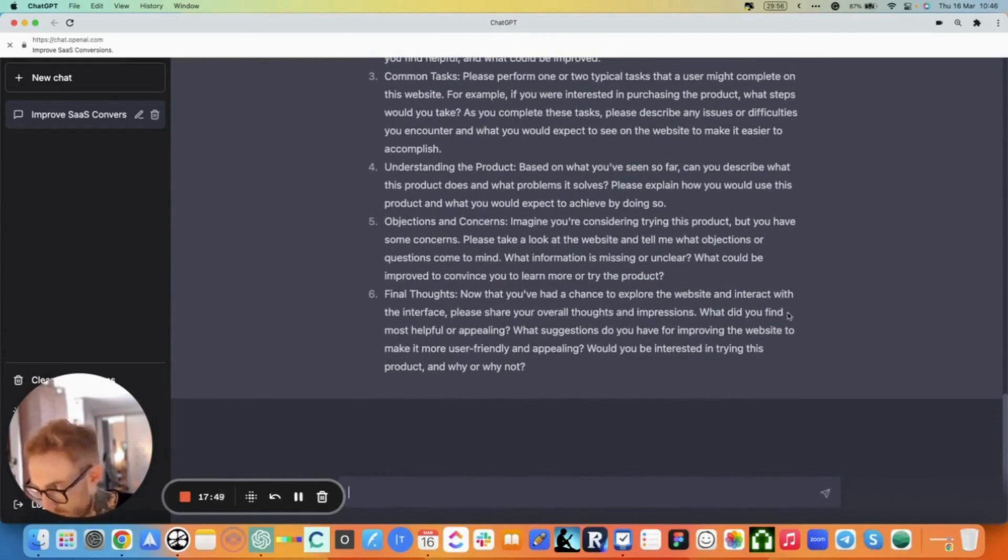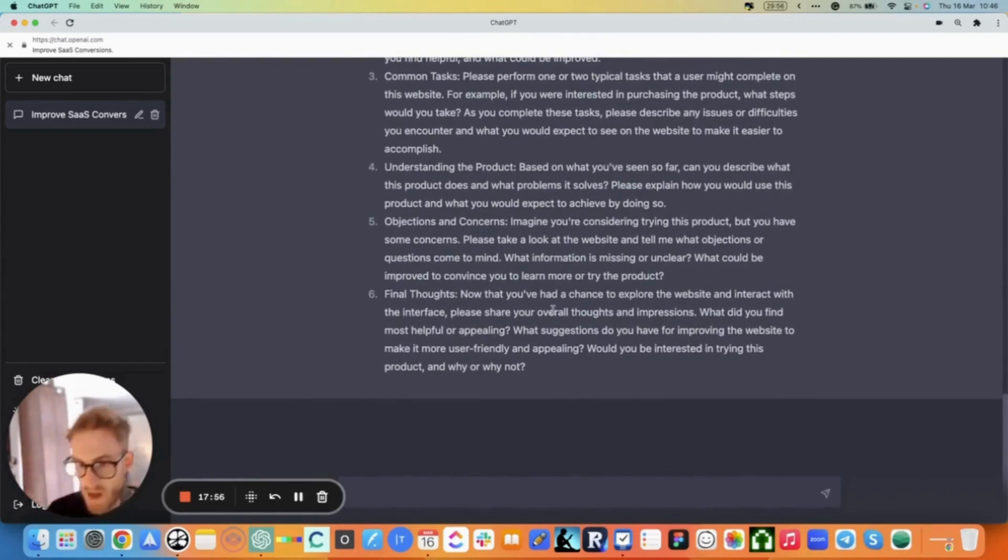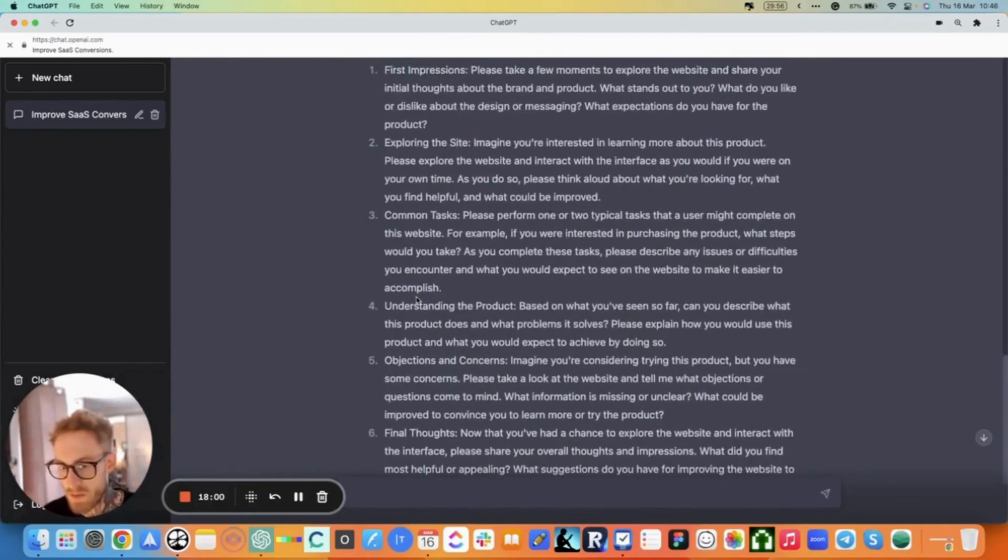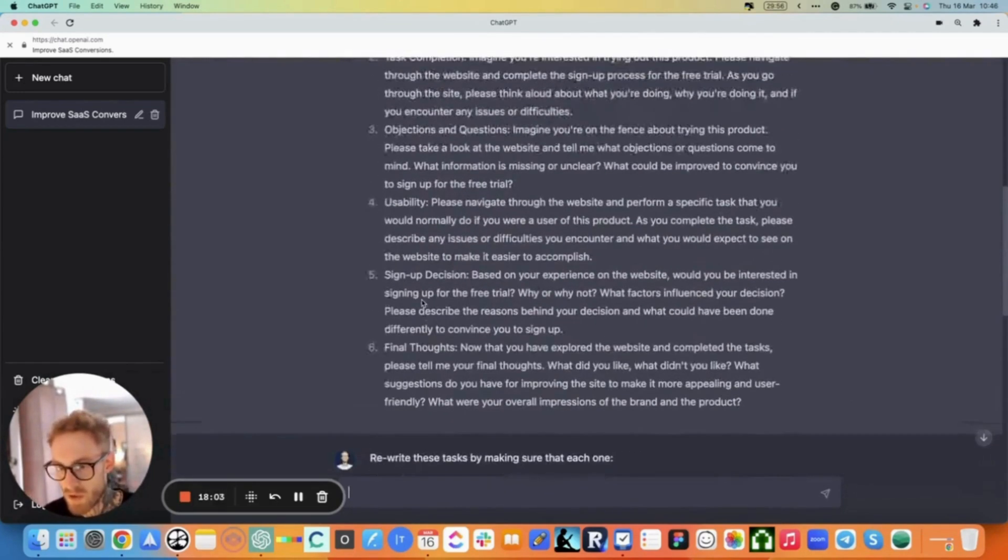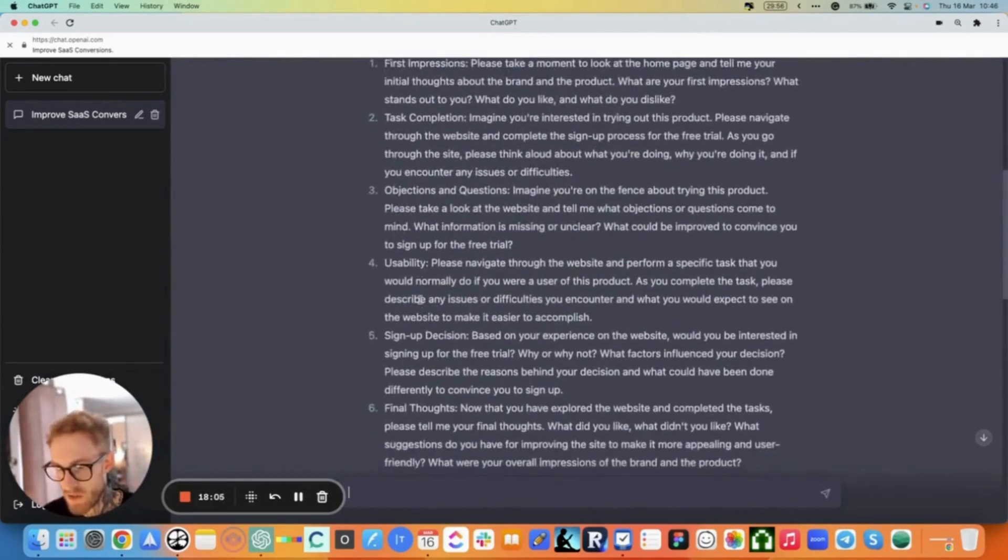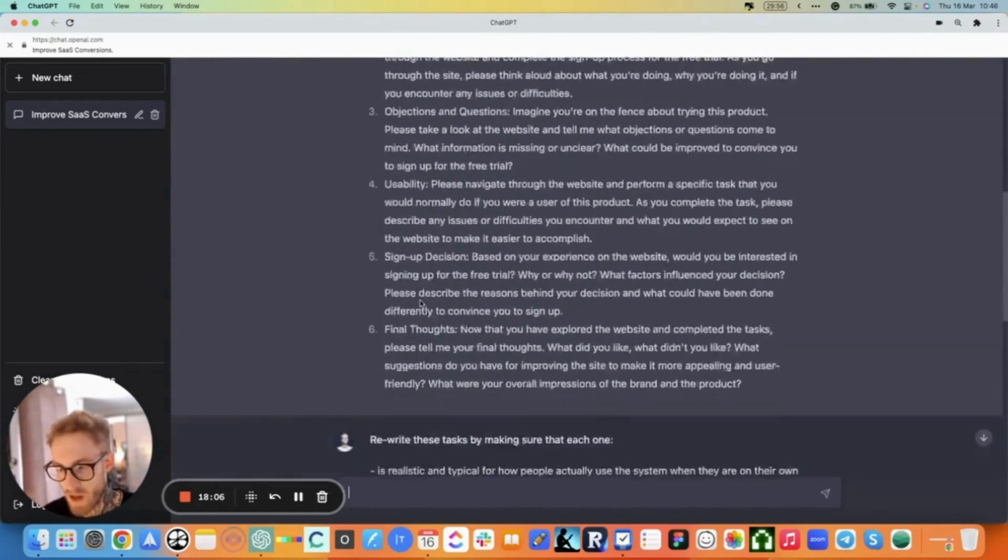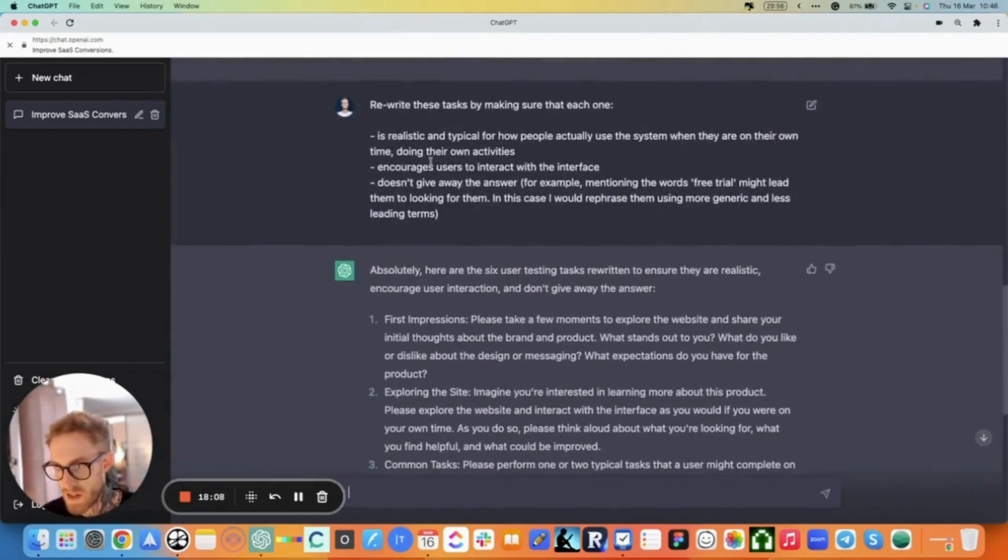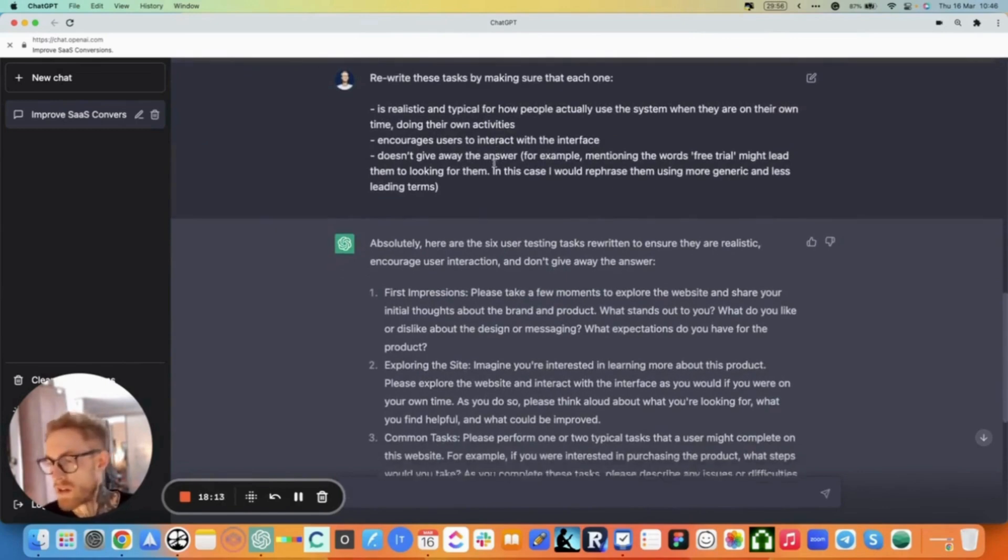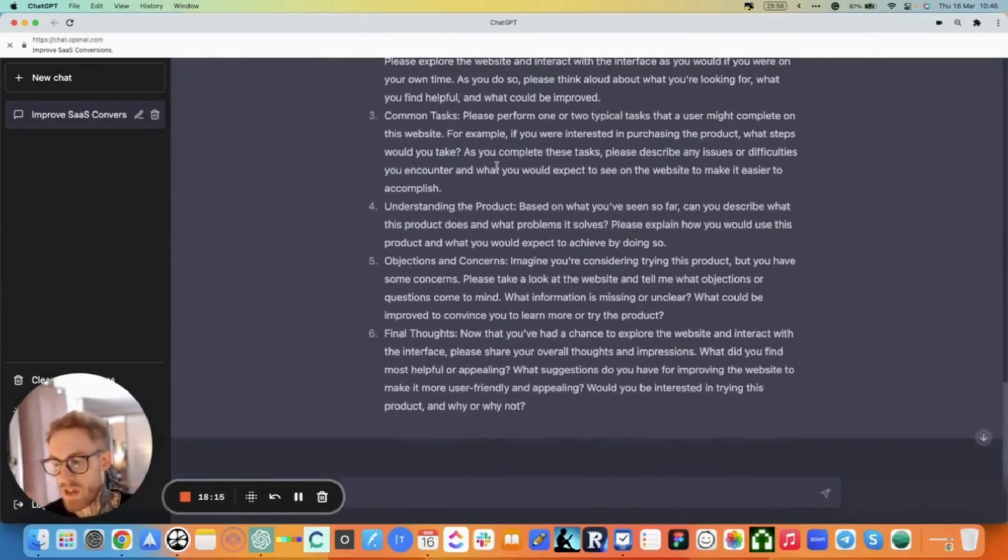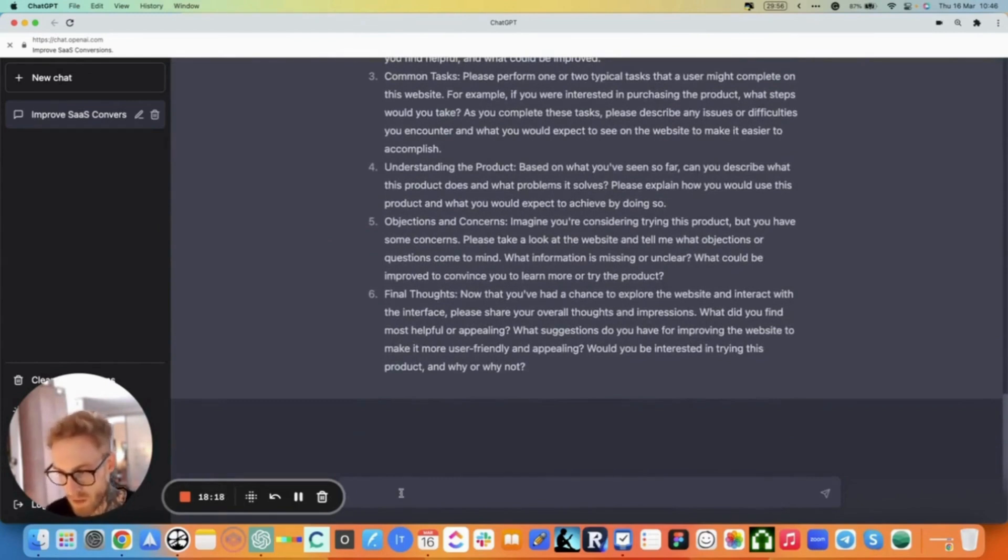Final thoughts: Now that you had a chance to explore the website and interact with the interface, please share your overall thoughts and impressions. What did you find helpful or appealing? I mean, overall, some things have been improved, but some are a bit worse than before. So it's up to you here, obviously, to find a balance, but this can give you some additional ideas, can spur some improvements and optimizations for your task.